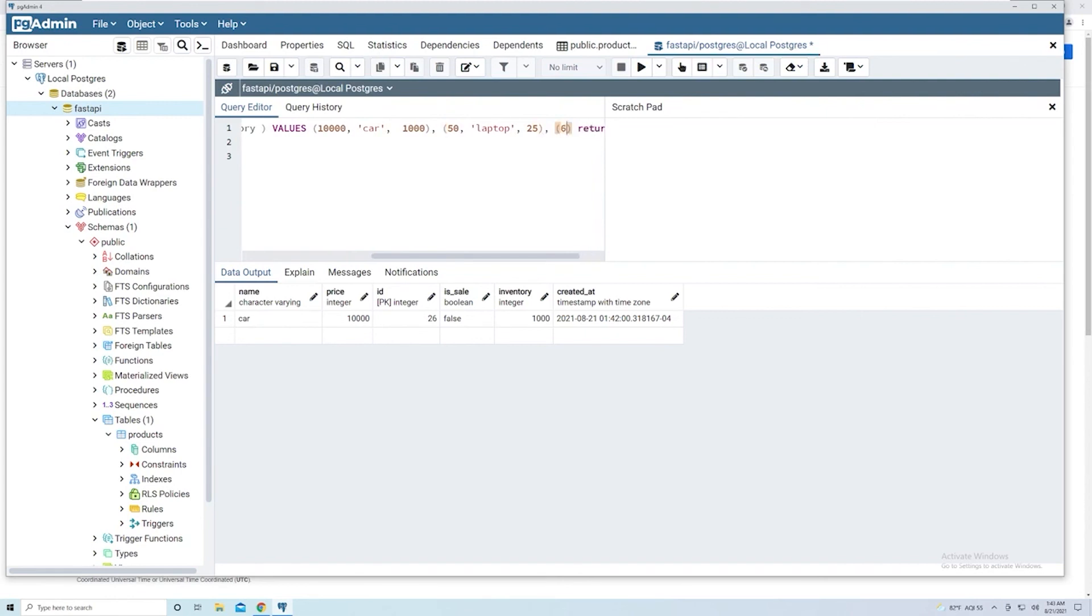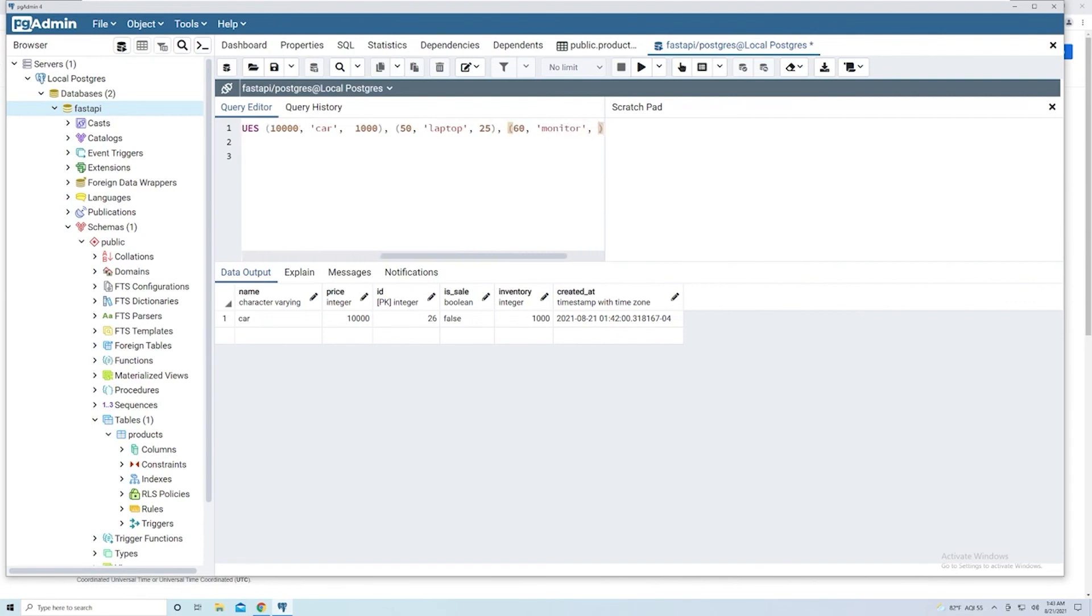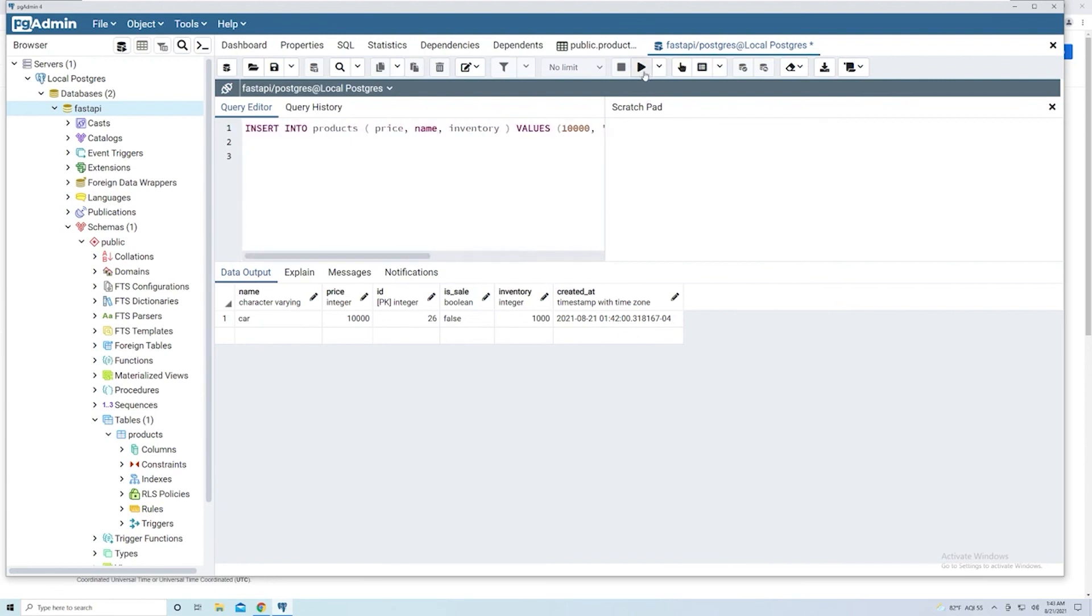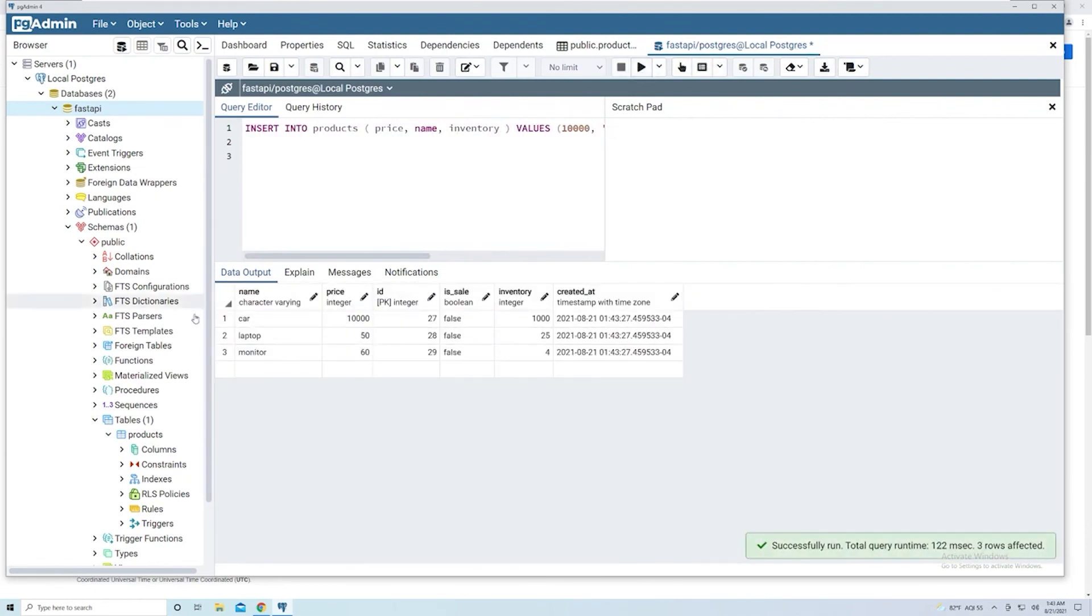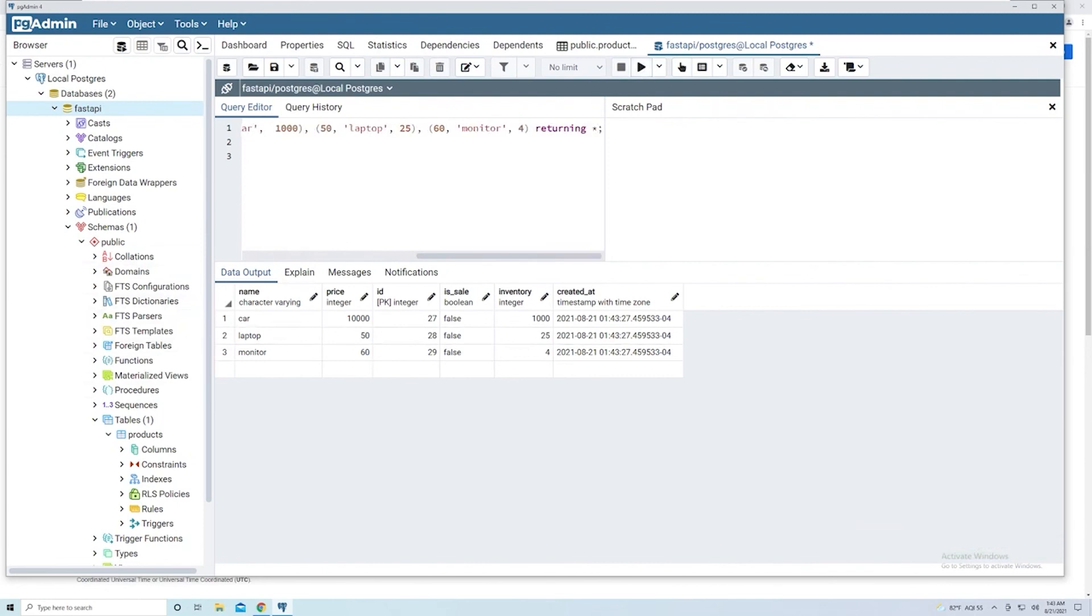So we'll give this a price of 60. This is going to be a monitor. And then we'll say we have four of those. And so here, we can then go ahead and run. You can see that it added three items, and then it returned all three because we have the RETURNING keyword.